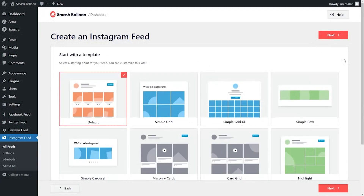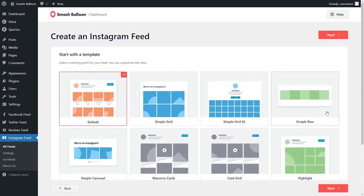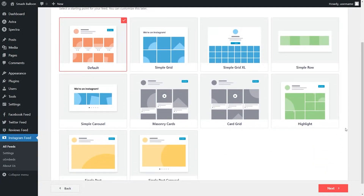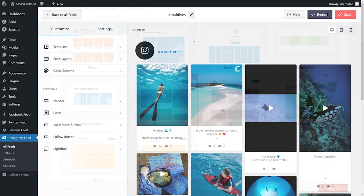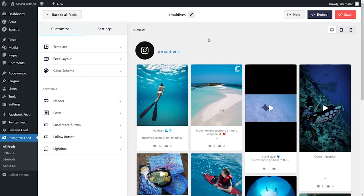Now you'll see several different templates for the appearance of your Instagram feed. You have options like the default, simple grid, simple row, and so much more. For this video, let's go ahead with masonry cards. And just like that, we have our brand new Instagram feed with all the latest posts from hashtag Maldives, looking amazing in the masonry layout we selected.